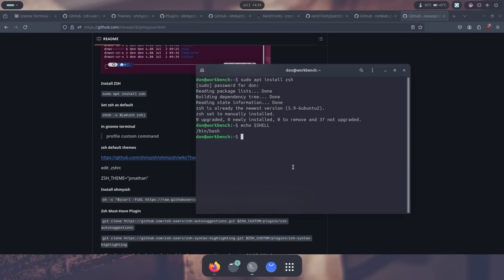If you're using another terminal, you might want to use a command called change shell like this, chsh dash s for all users, and dollar sign parentheses which zsh and then close the parentheses. And that will actually change your shell over to being Z-Shell as default.